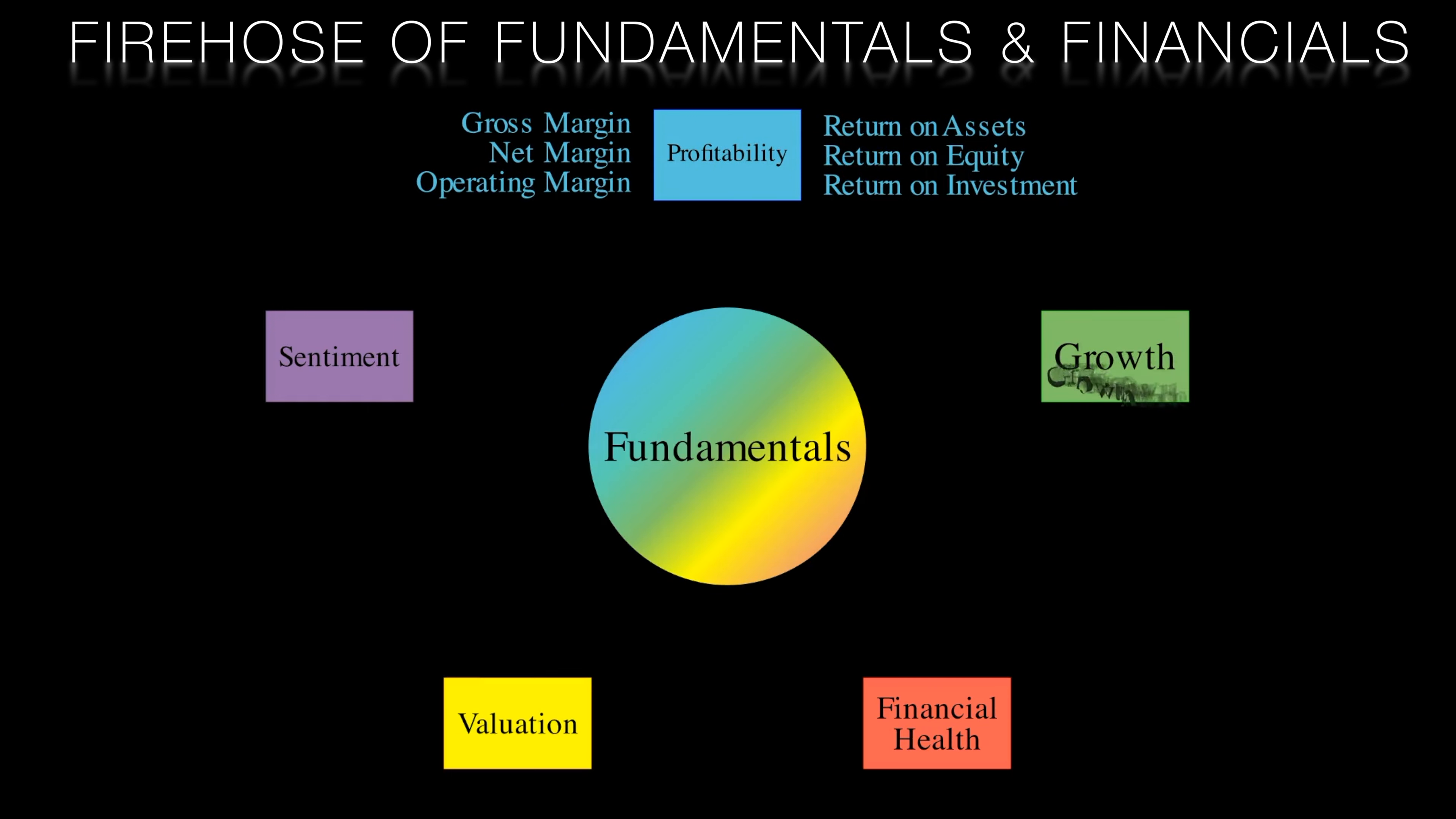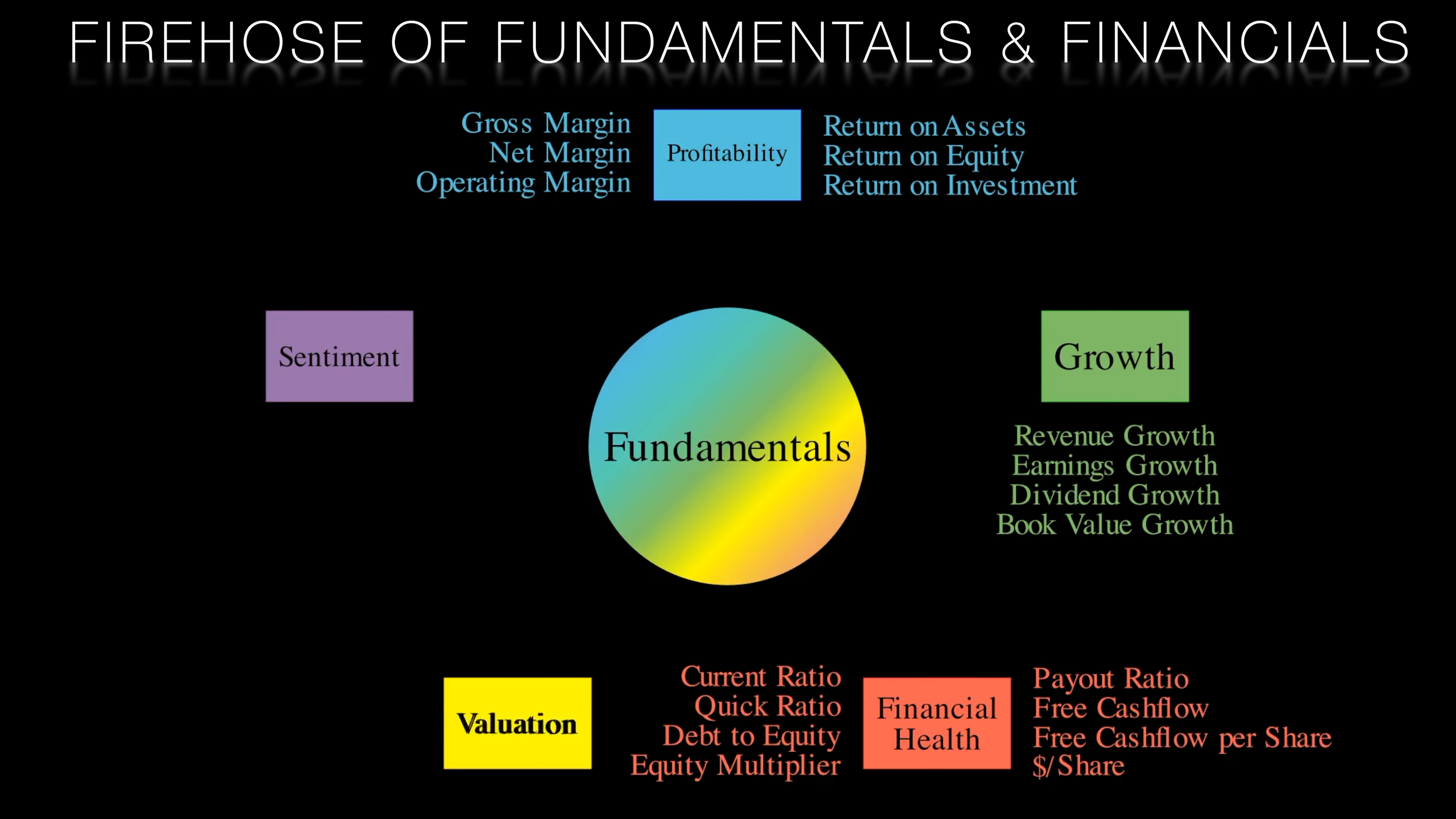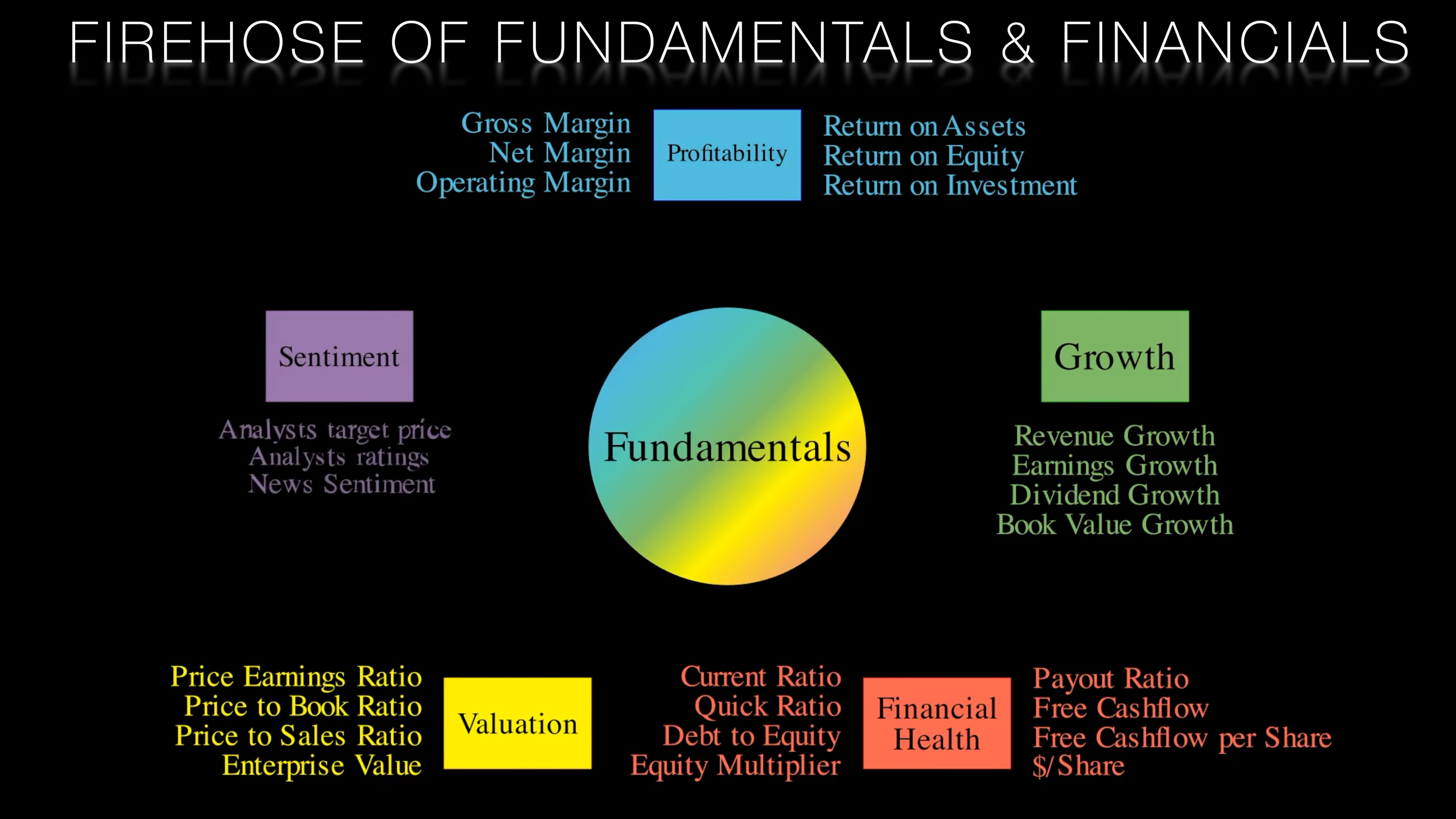Growth measures show how rapidly the company's financials are expanding over time. Moving on, financial health metrics like current ratio and debt to equity ratio assess the stability and soundness of a company's balance sheet. Valuation ratios like price to earnings and price to book compare the stock price to financial factors to see if it's over or undervalued. And finally, there are sentiment measures like analyst ratings and news sentiment. These provide a qualitative perspective on market expectations for the stock.